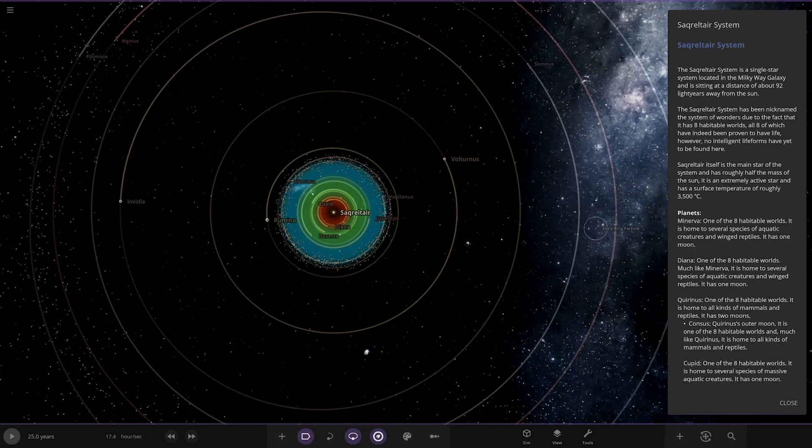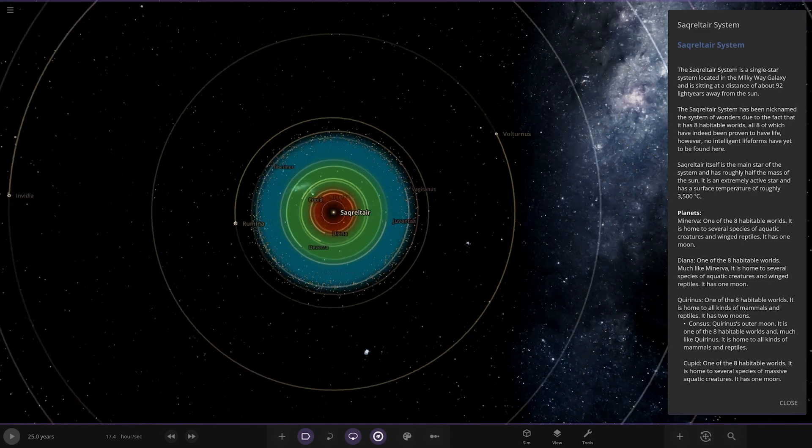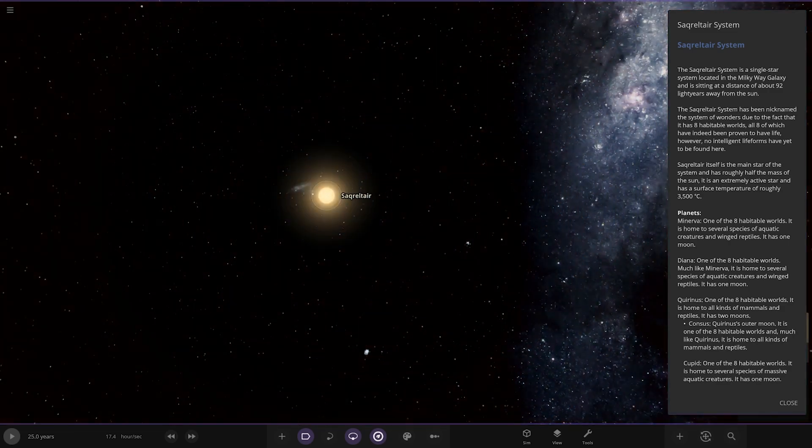Okay everybody, welcome to the Sacri-lo-tar system. It's a single star system located in the Milky Way galaxy, sitting at a distance around 92 light years away from the Sun. The system has been nicknamed the system of wonders due to the fact that it has eight habitable worlds, all eight of which have indeed been proven to have life. However, no intelligent life forms have been found here.